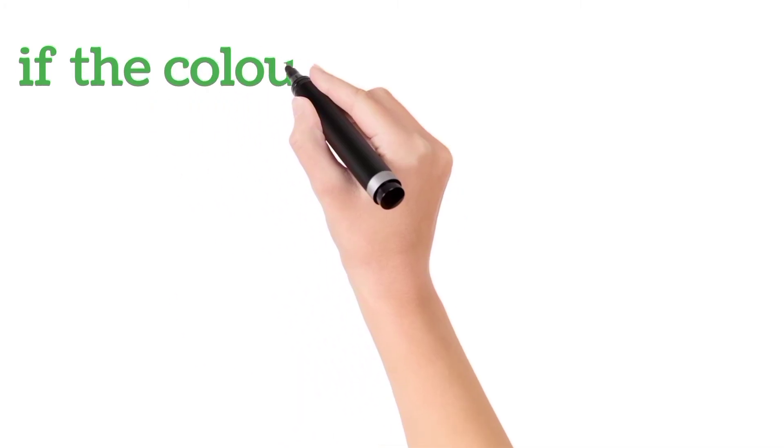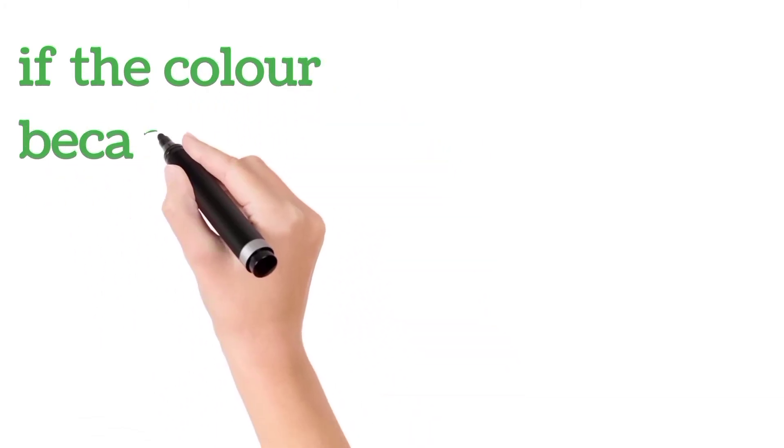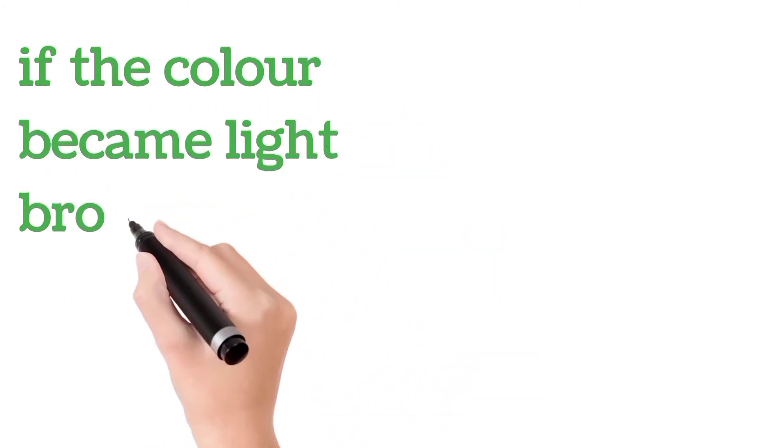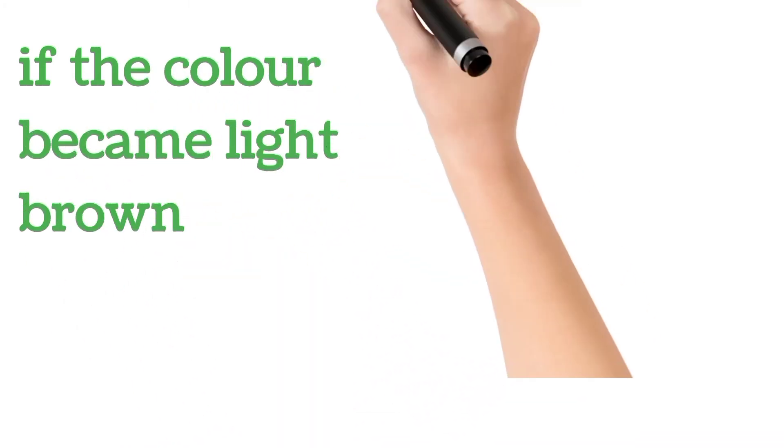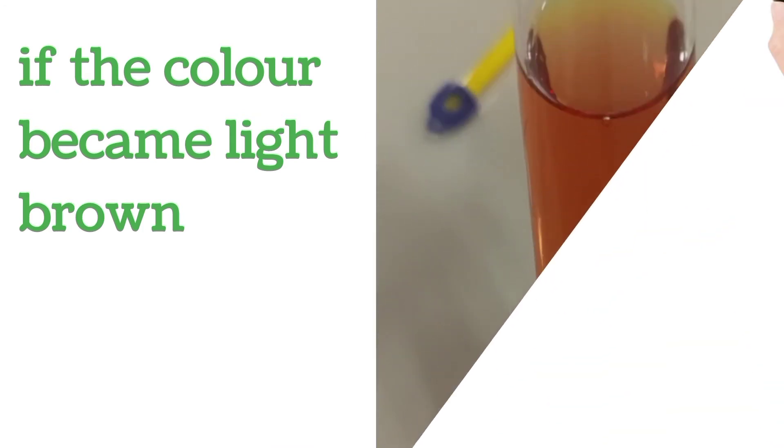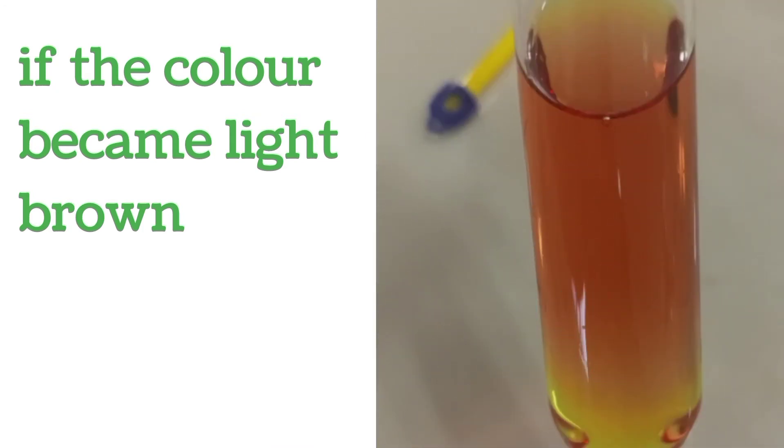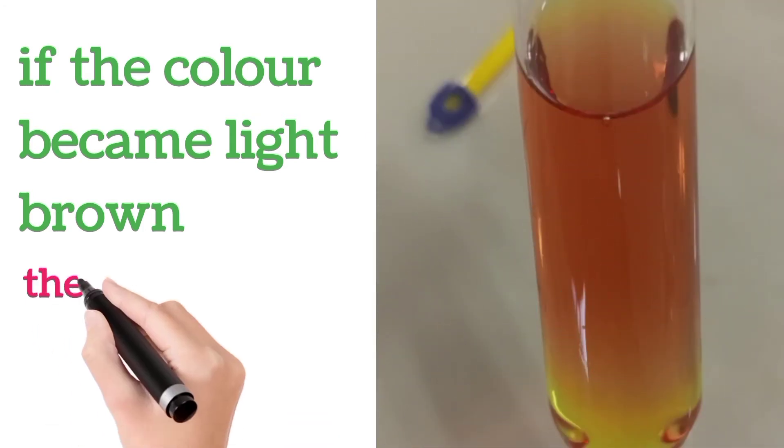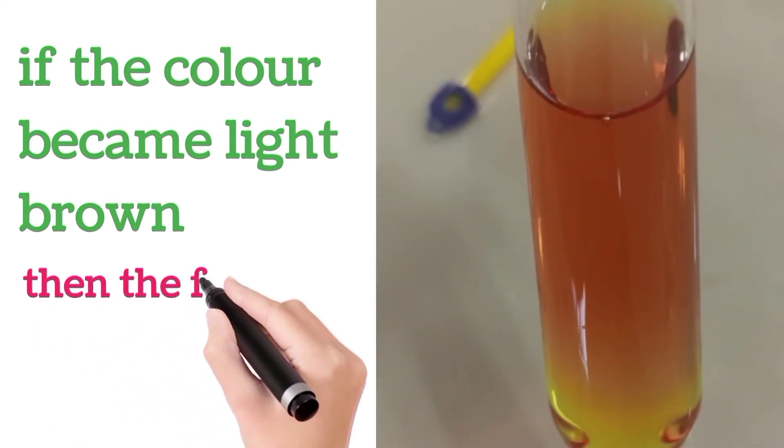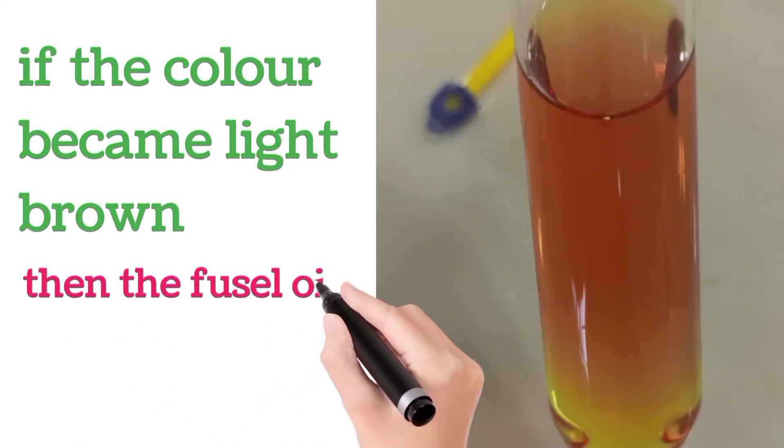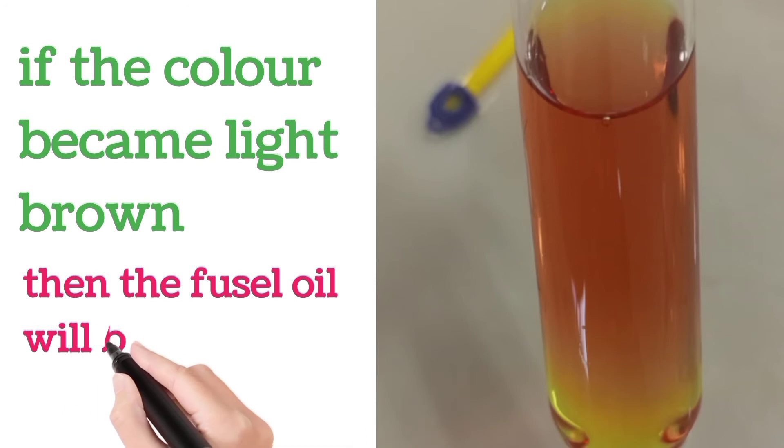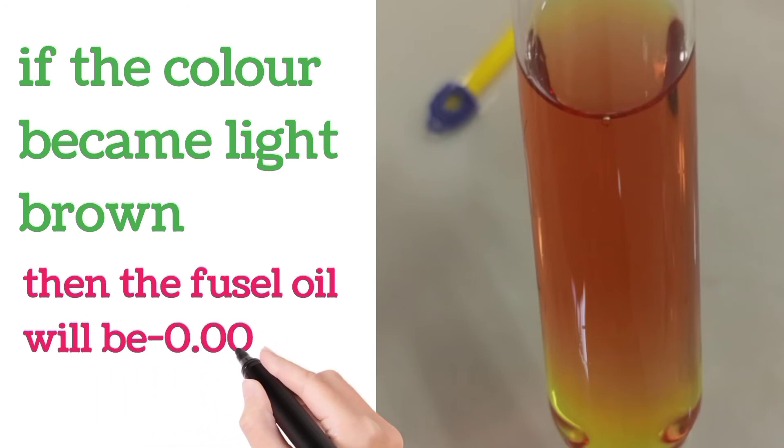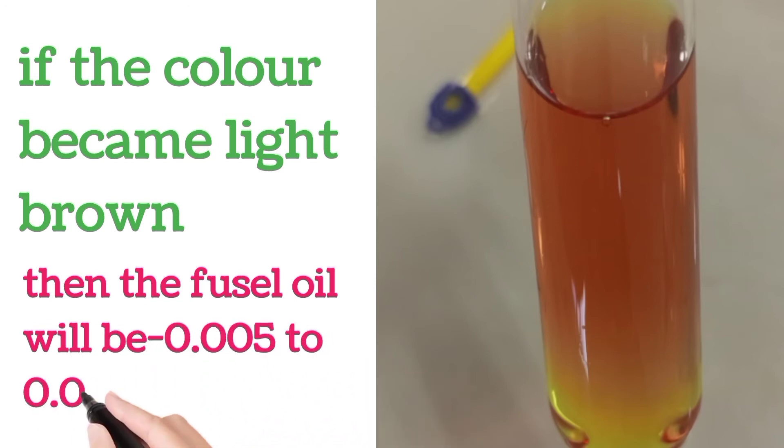If the color became light brown, then the Fusel Oil will be 0.05 to 0.01%.